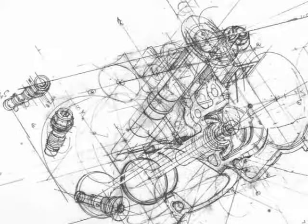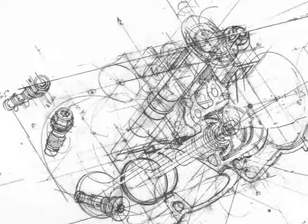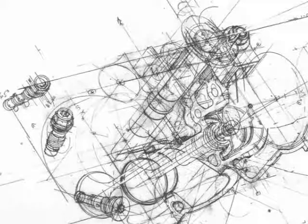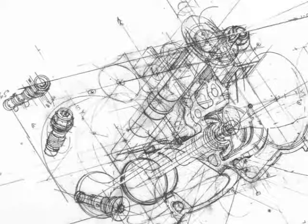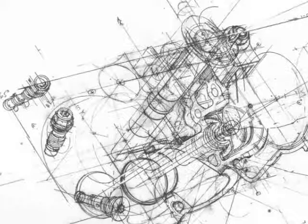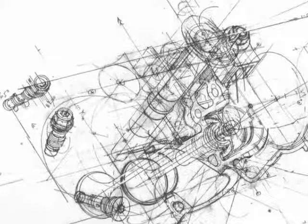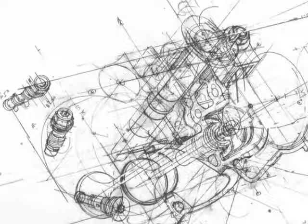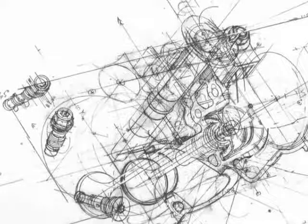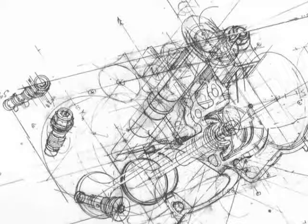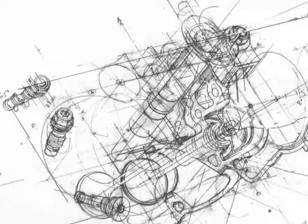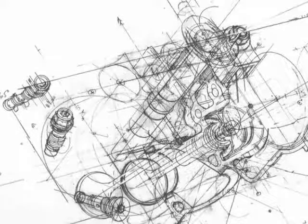Each abstract machine can be considered a plateau of variation that places variables of content and expression in continuity. Content and expression thus attain their highest level of relativity, becoming functives of one and the same function, or materials of a single matter.